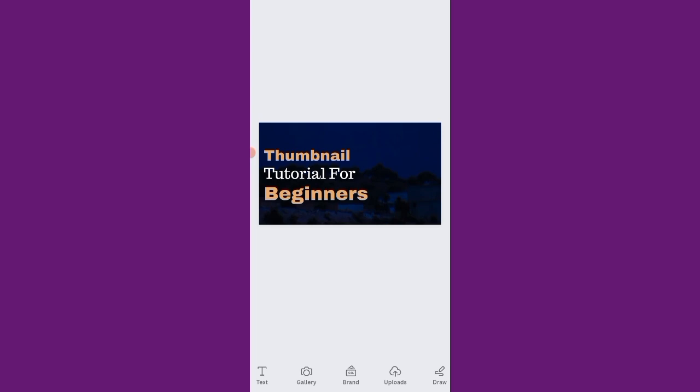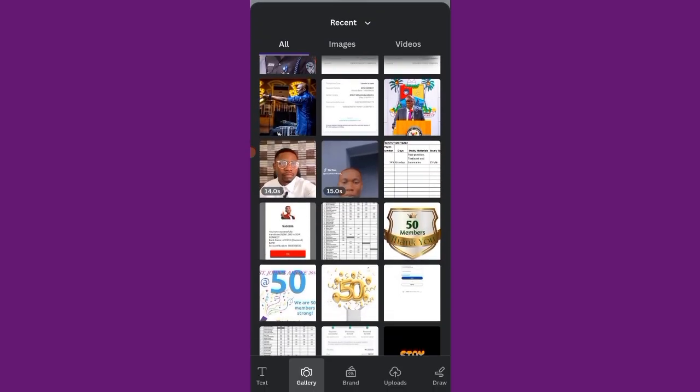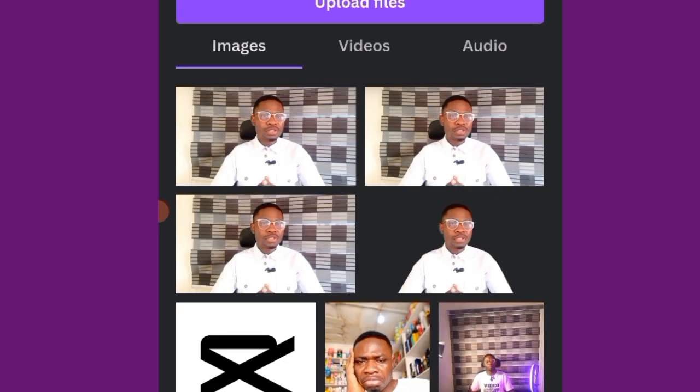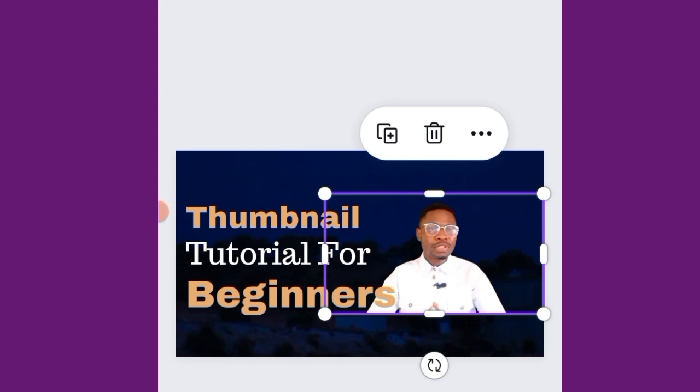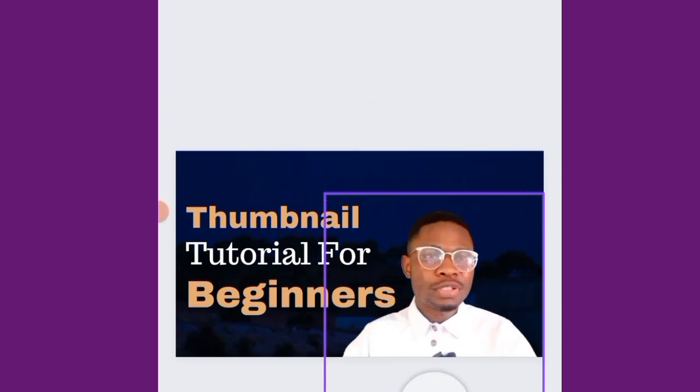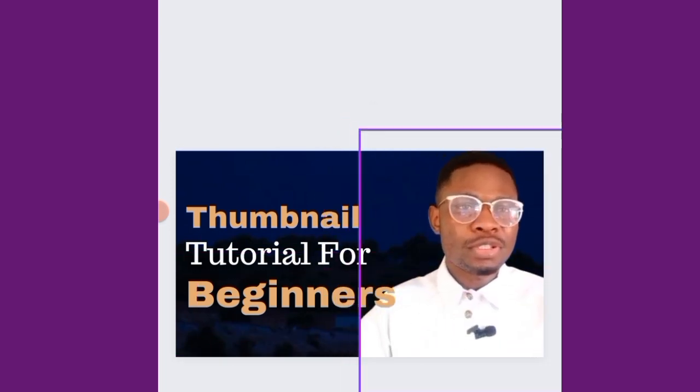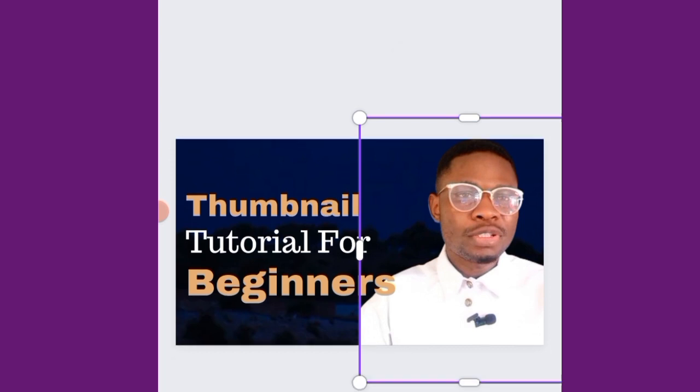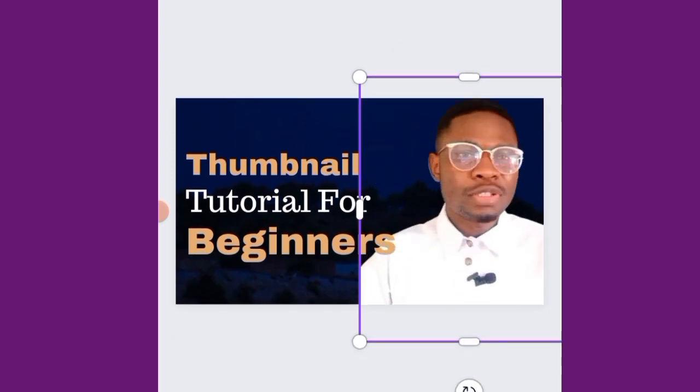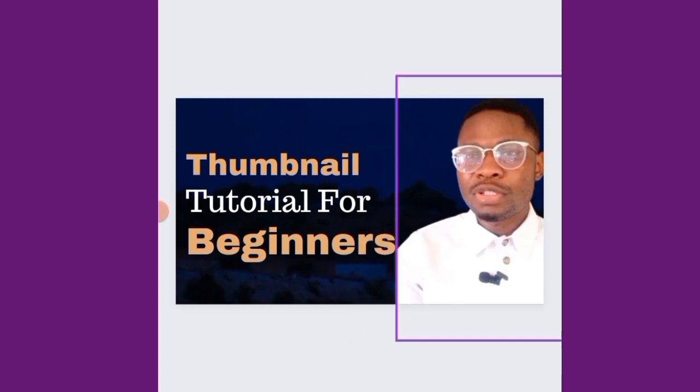And if you don't want that frame to appear, you just want to use your picture, then I'll flip. Okay, I can leave it this way.